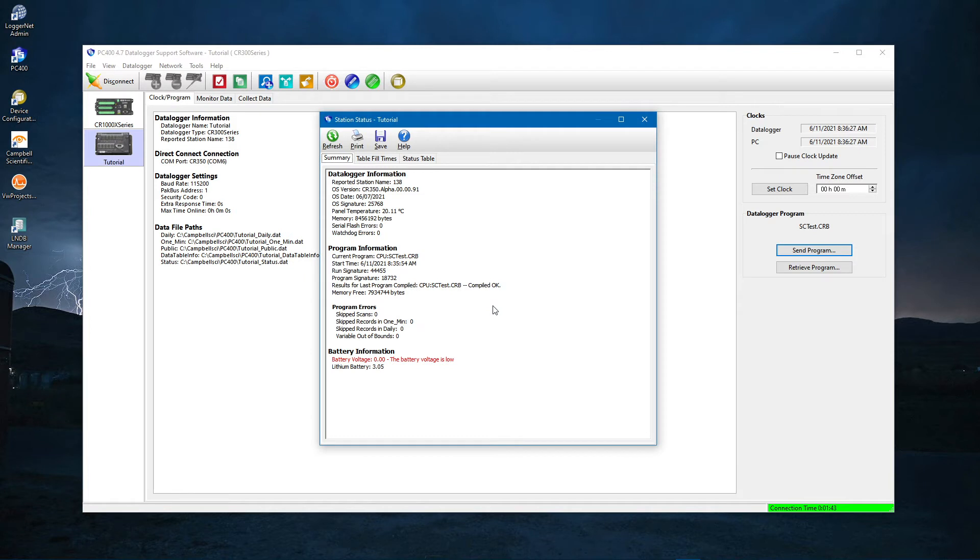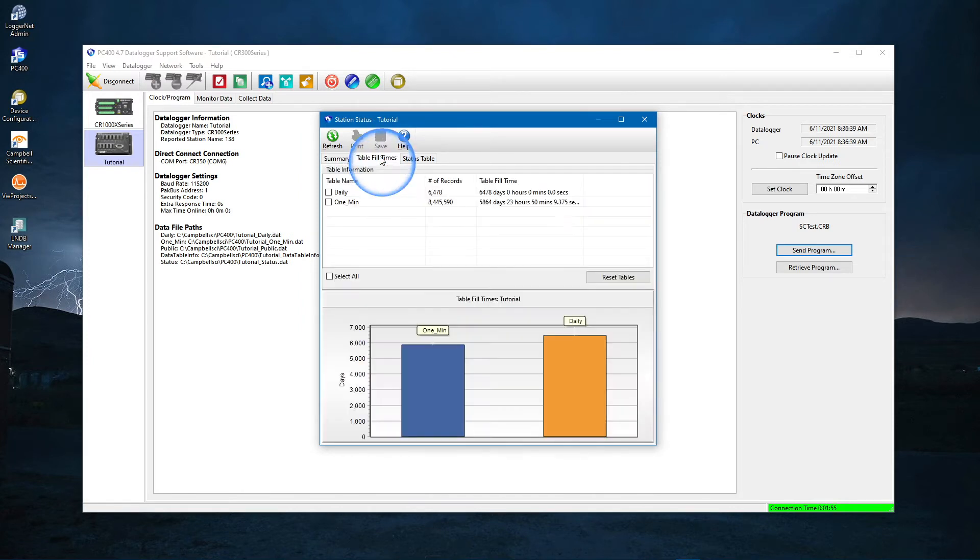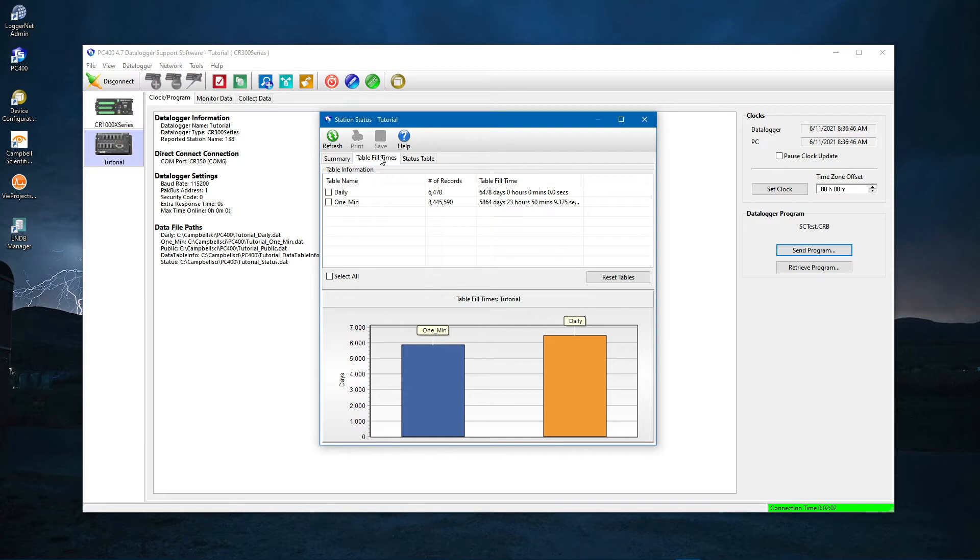You can also see what operating system, or OS, is running on your data logger. The Table Fill Times tab shows all the tables storing data and about how much time you have before the newest data starts to override the oldest data on the data logger.